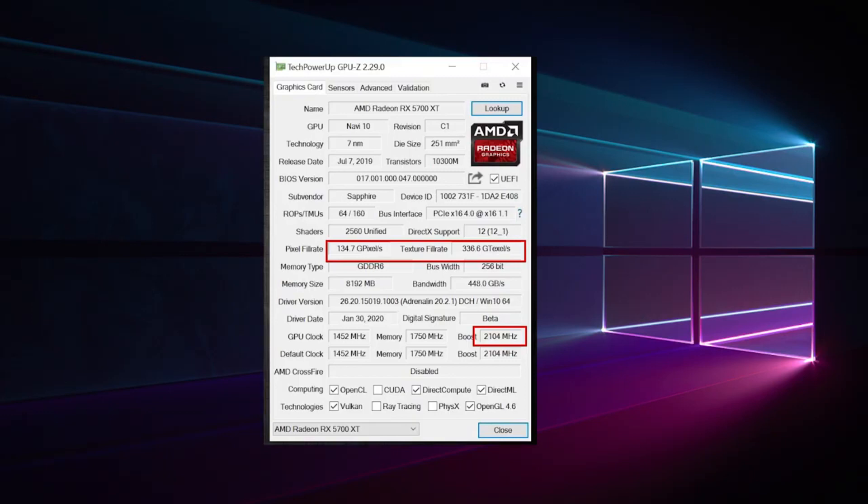If you increase the settings properly, you don't need any further clocking. However, if you need more power, let's have a look at the Wattman.